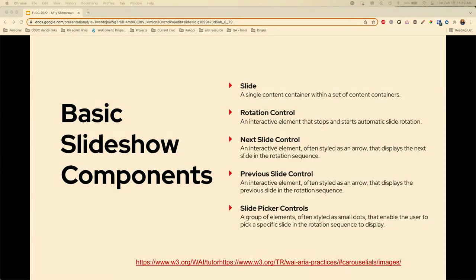Some basic components of the slideshow: we have the slide, which is a single content container within the whole set. We should have rotation controls — interactive buttons to interact with it, usually a next slide and previous slide control. And then sometimes we see slide picker controls, which are small dots or thumbnails across the bottom of the page that let you pick a specific slide.